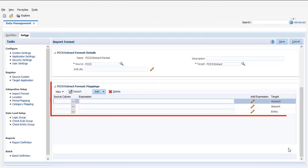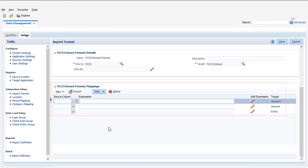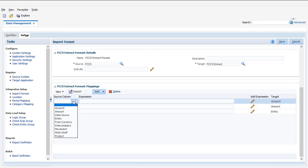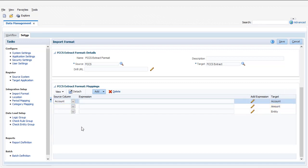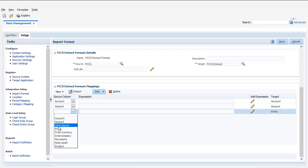This is where you map the Financial Consolidation and Close dimensions to the columns in your target application. For each row, select the source dimension that maps to the target dimension. Every format must include an amount column. You can leave the expression field blank.